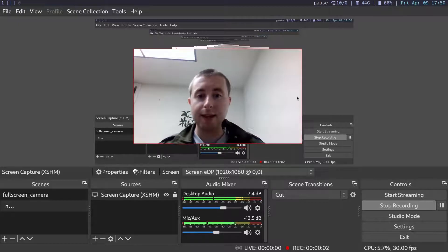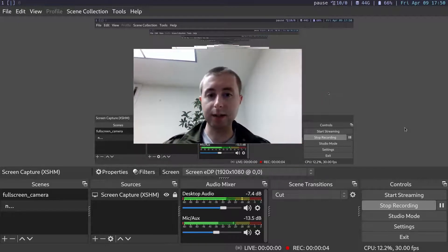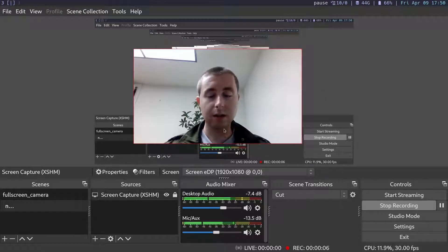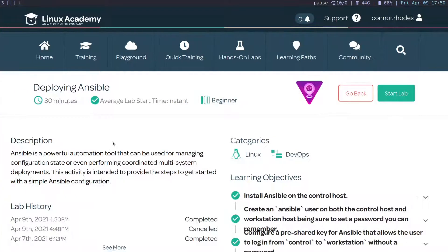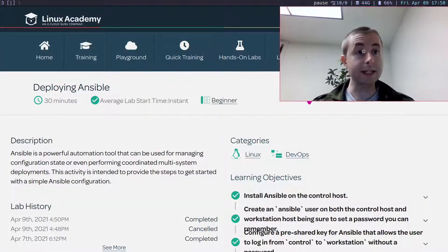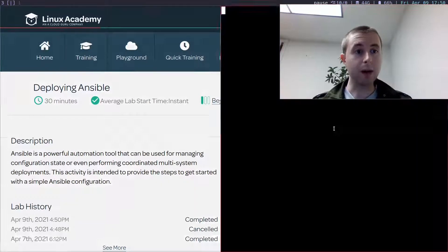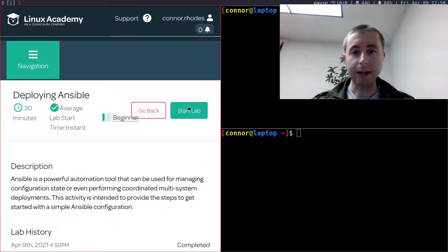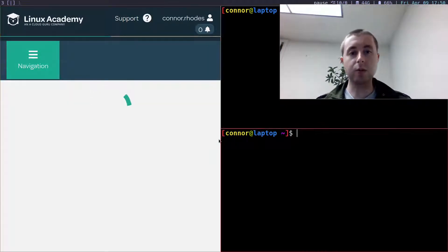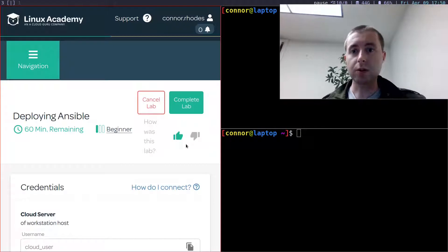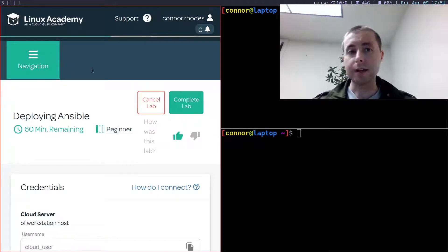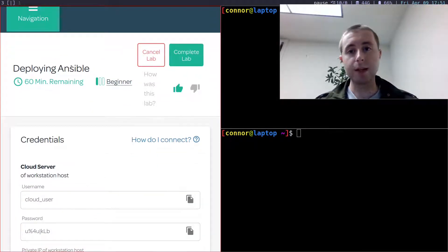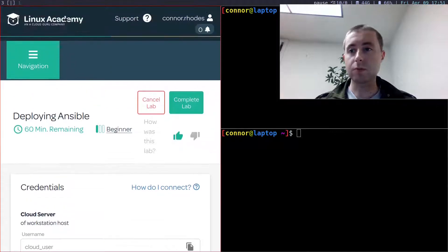Okay, in this video I will be completing this lab here as part of the Linux Academy, now a Cloud Guru, Ansible Quick Start course. If you want to go through the course and do this lab, you'll find it on the Cloud Guru website, which is where all future customers will access.